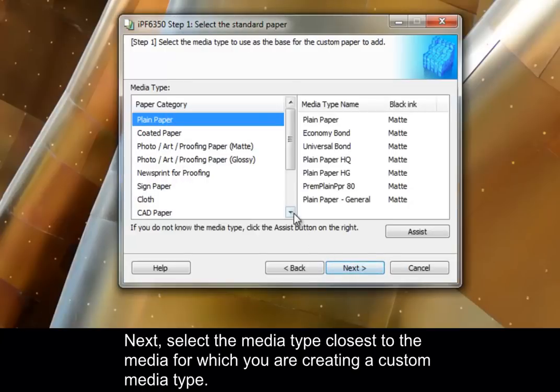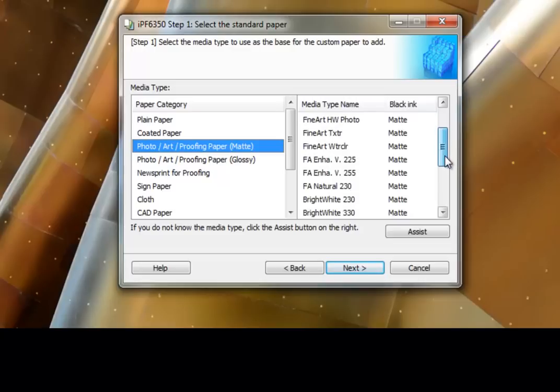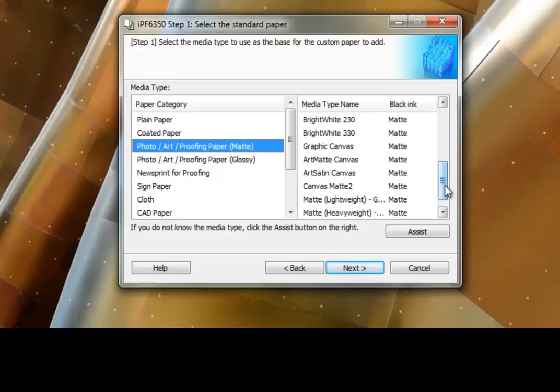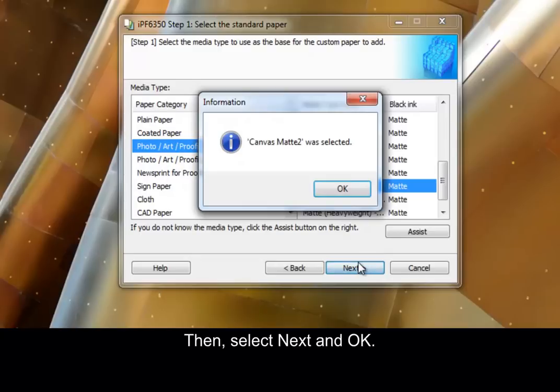Next, select the media type closest to the media for which you are creating a custom media type. Then, select Next and OK.